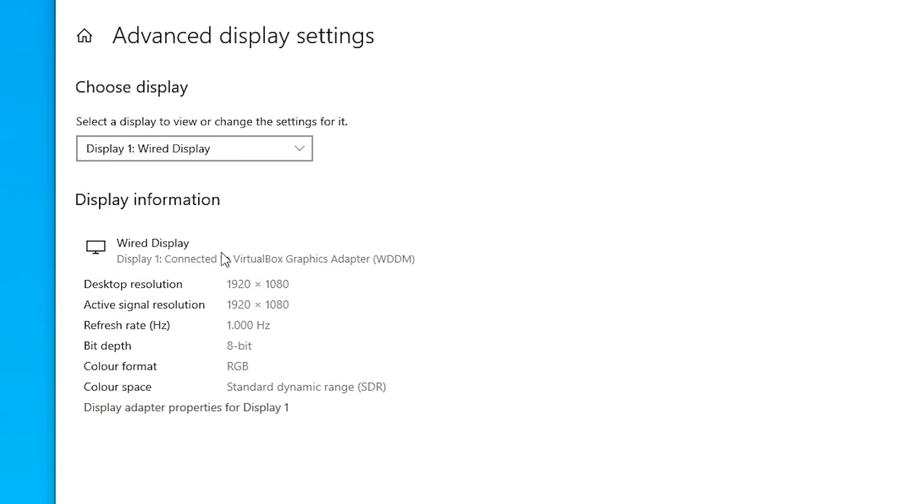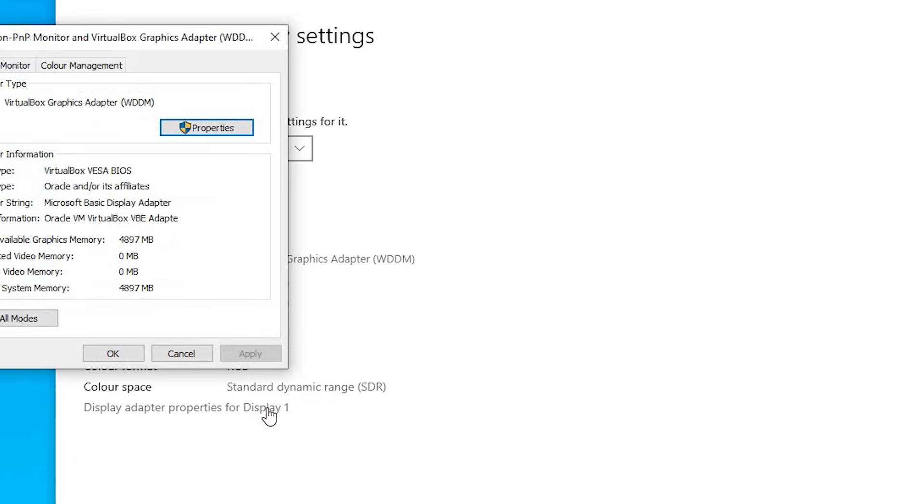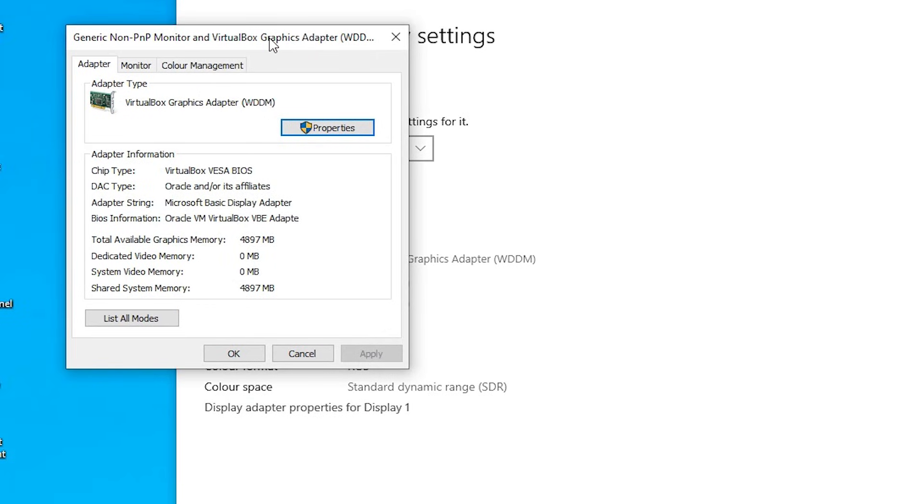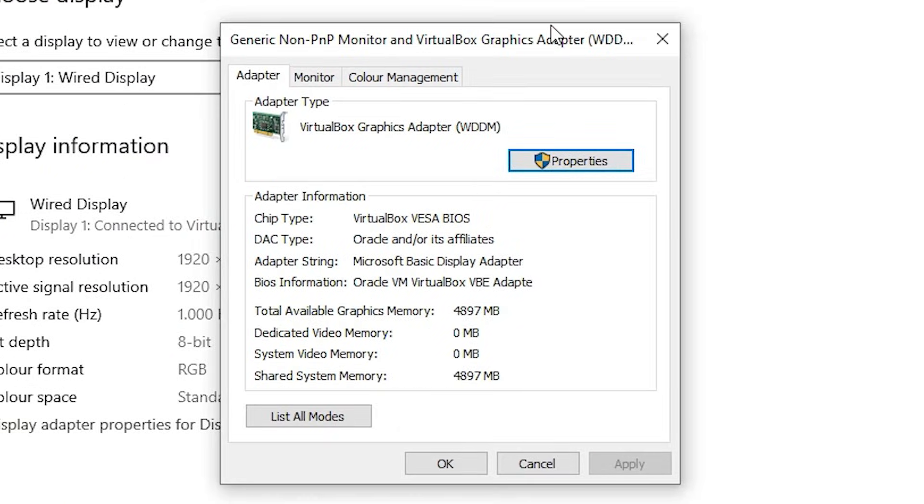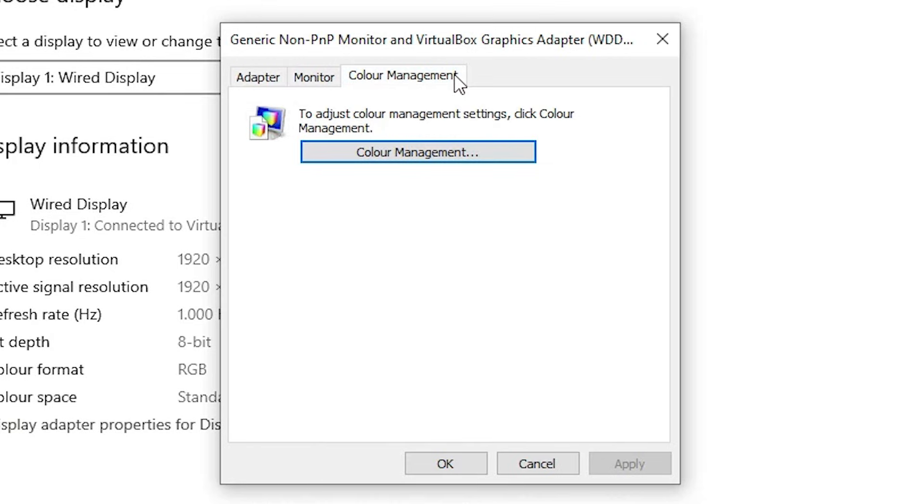Click on Display Adapter Properties for Display 1. Here we find Color Management. Click on Color Management.